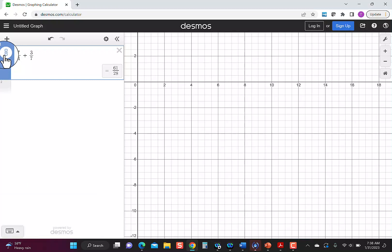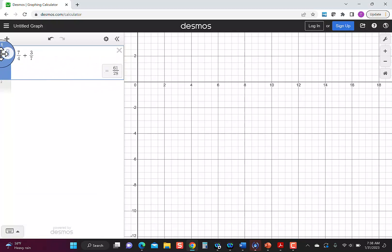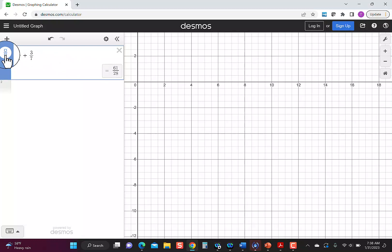So I'm going to click it, and then I can see it converted it over to a fraction. If I want to go back, I just click again, so I can click back and forth between decimal and fraction.